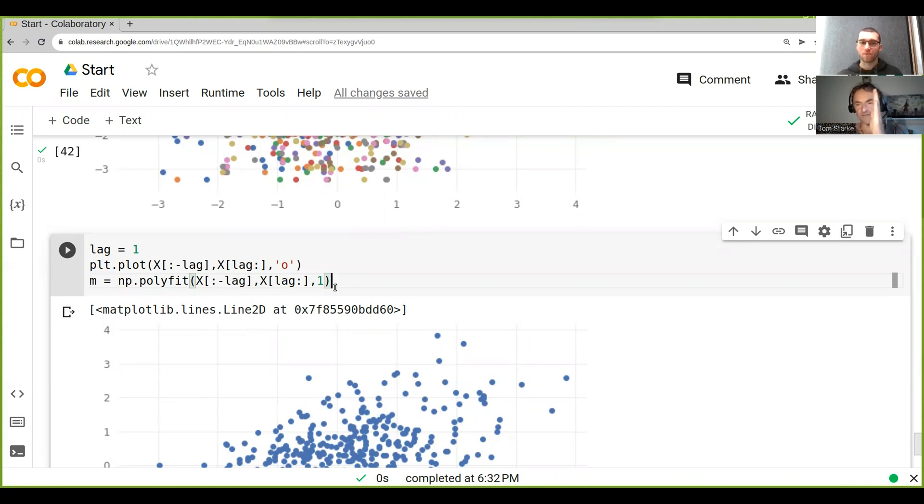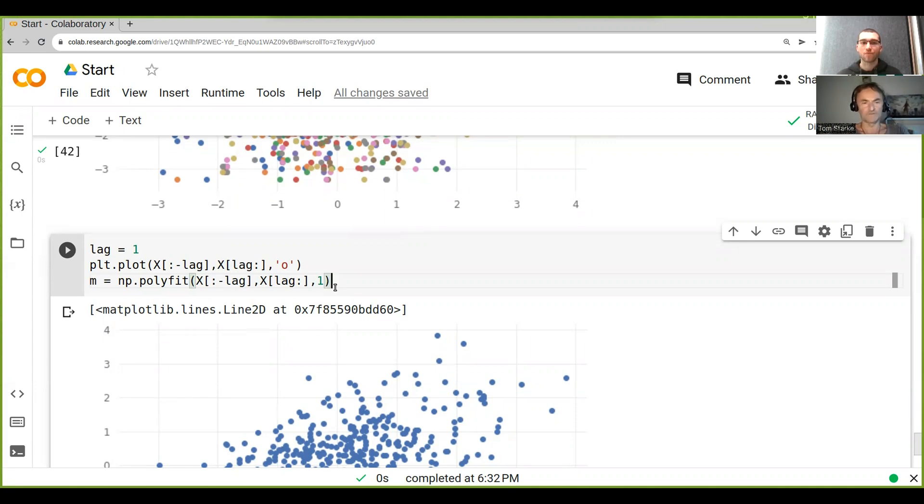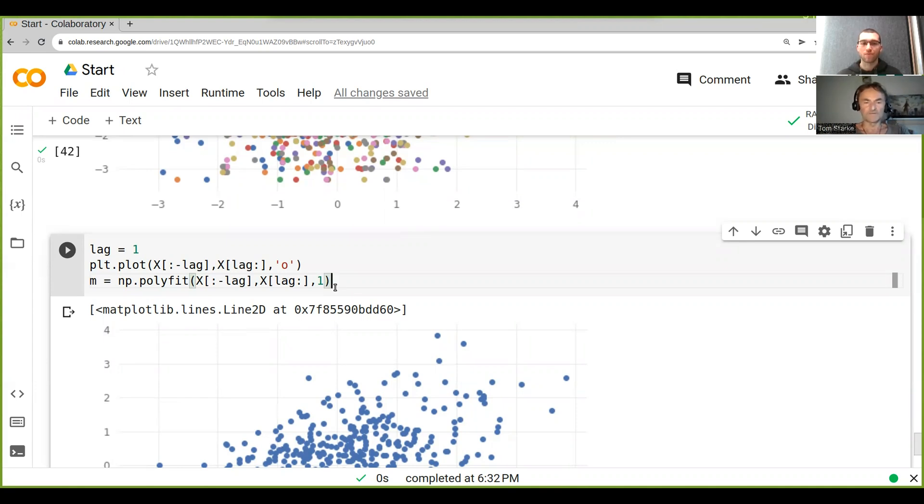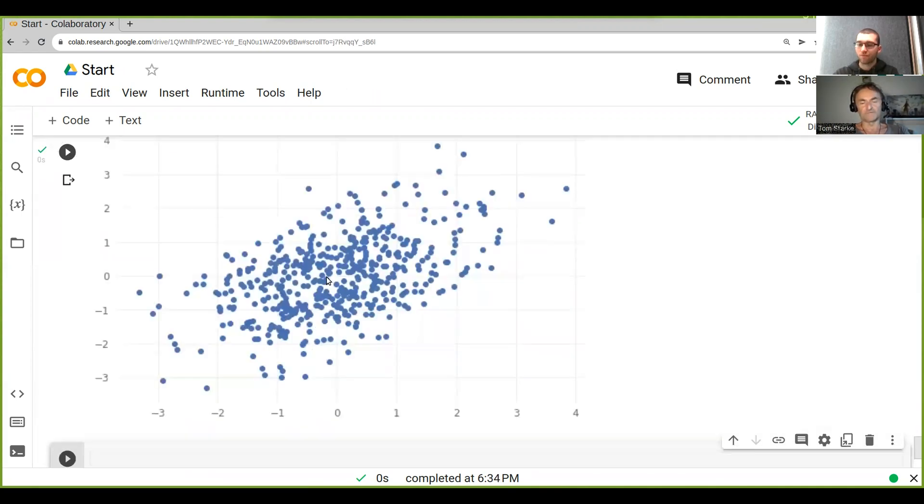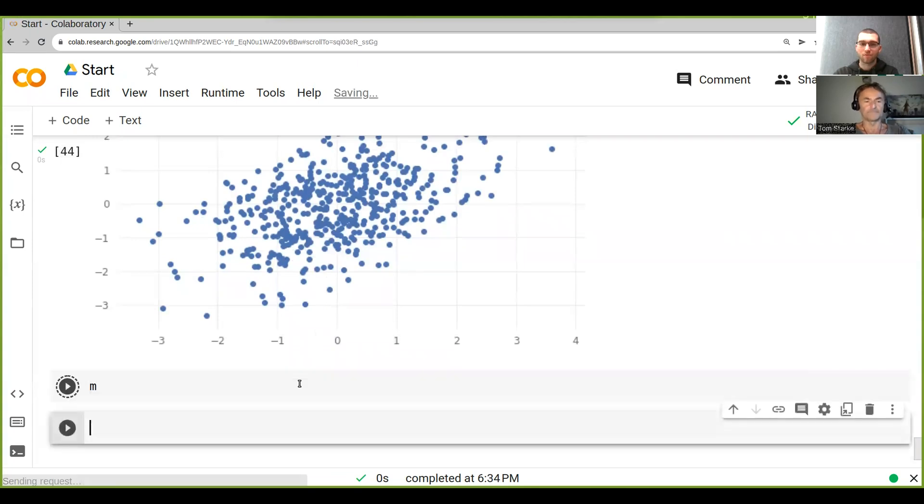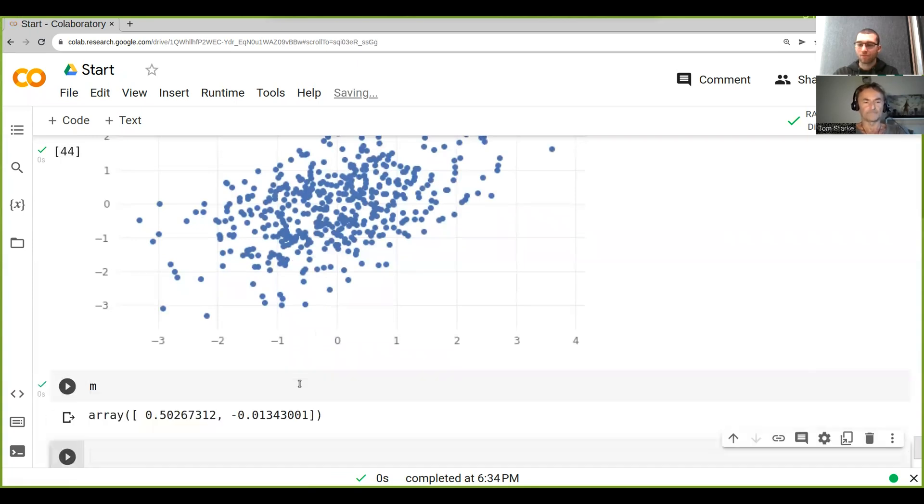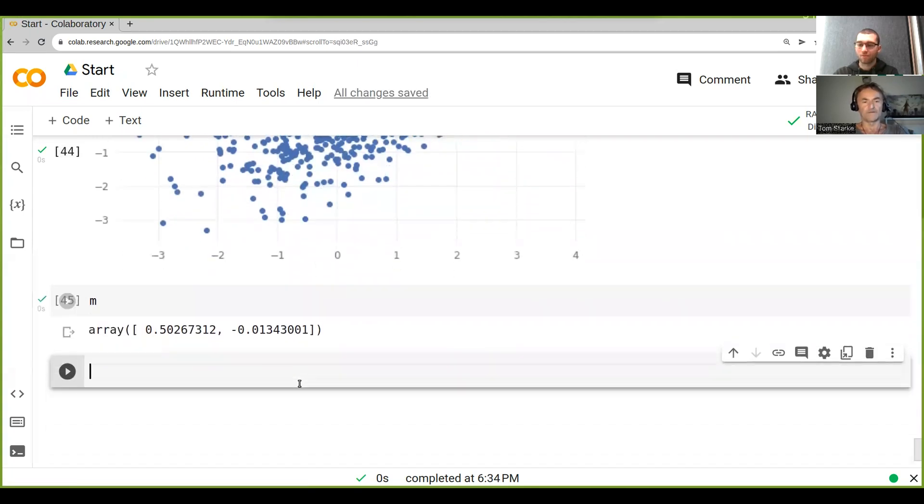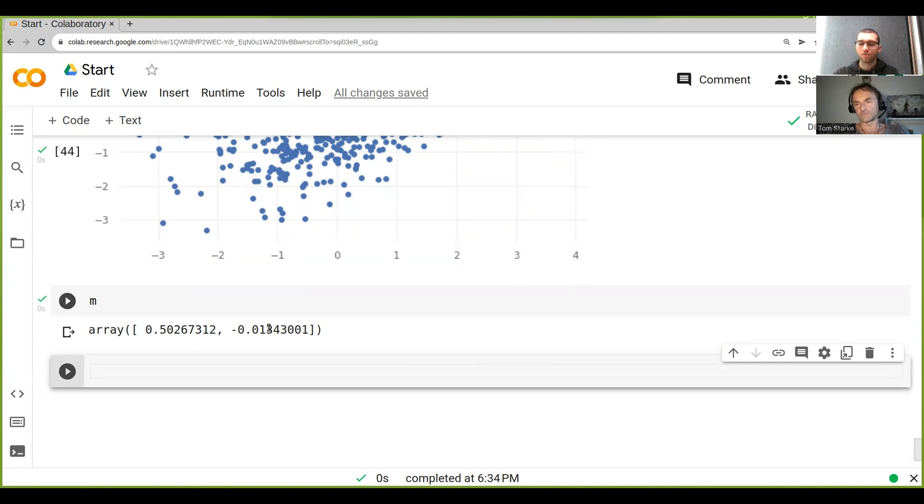So if we run this, see we go m equals, so we can look at the m. And see, this here, 0.5, and our intercept is like minus 0.01, so it's a really small intercept.